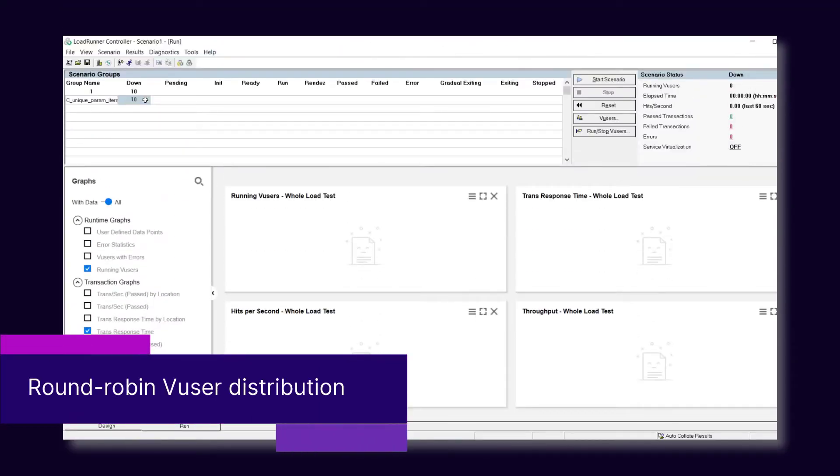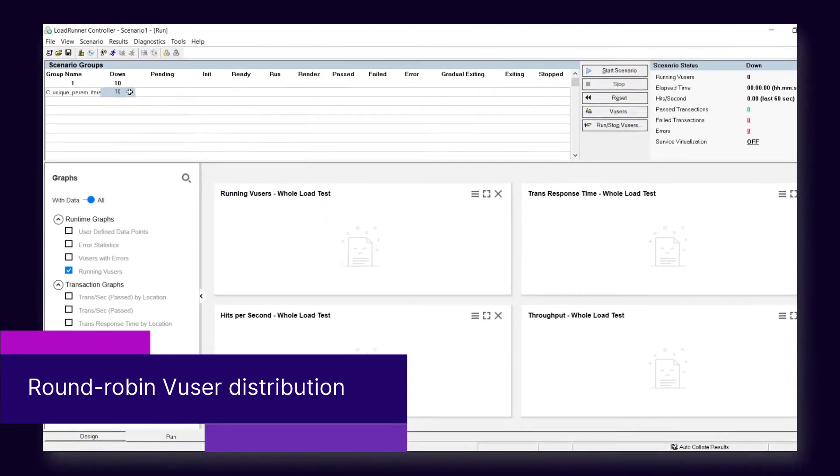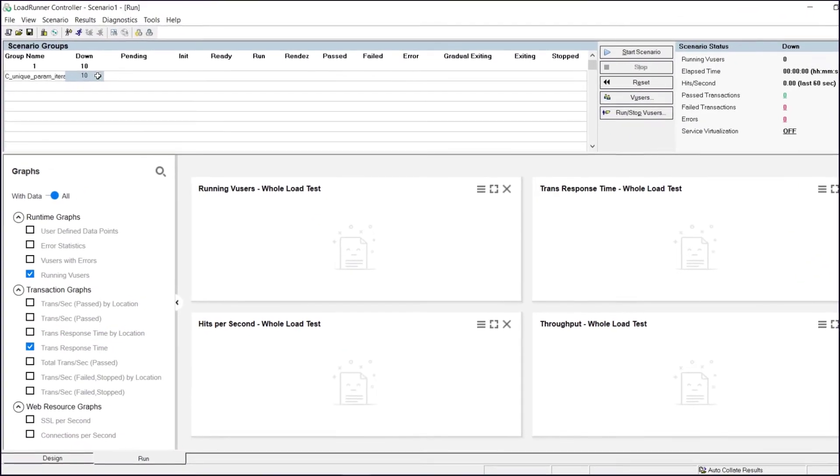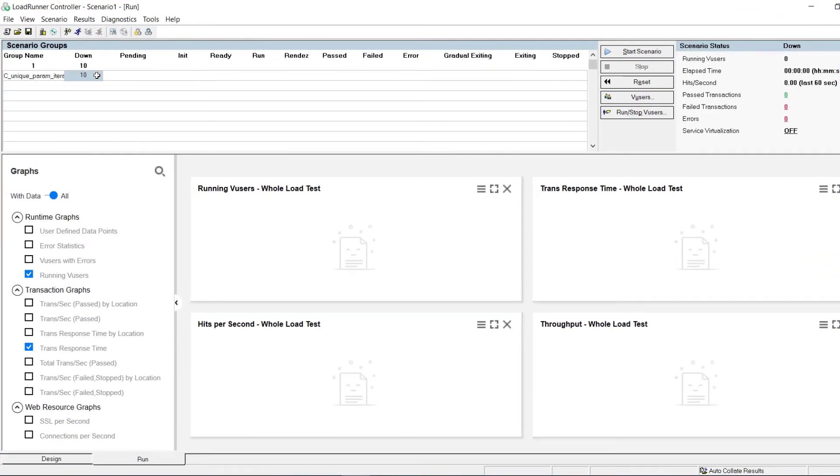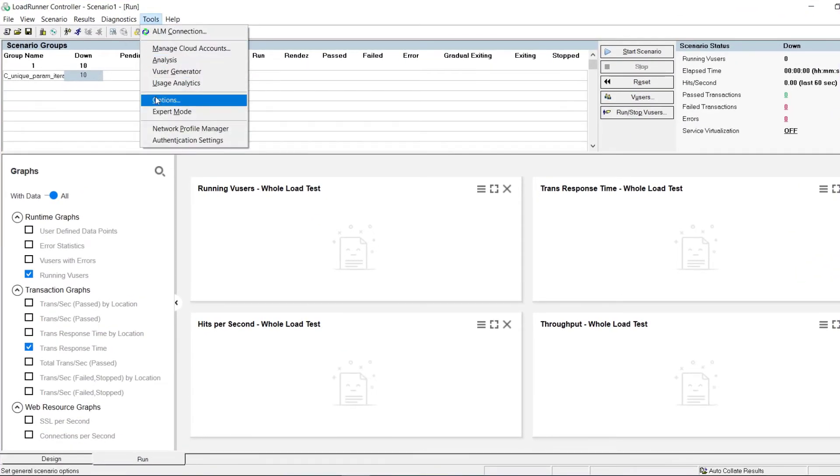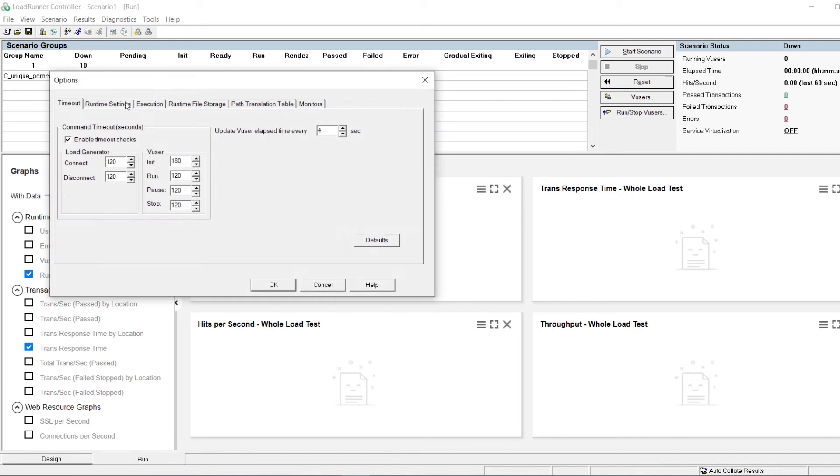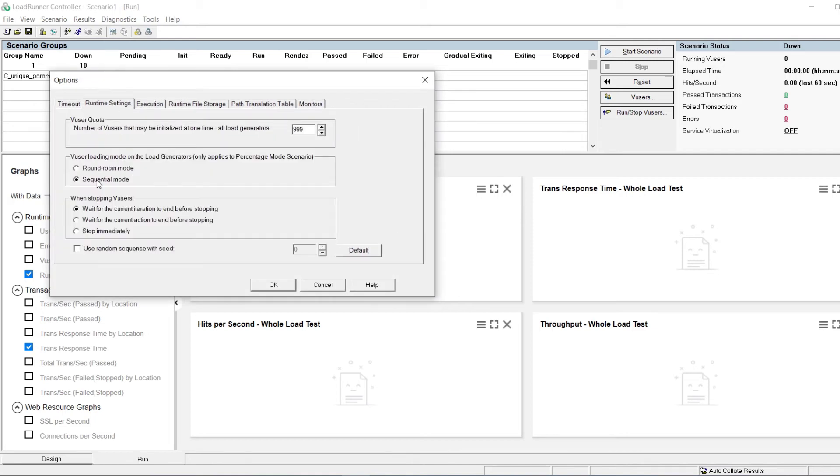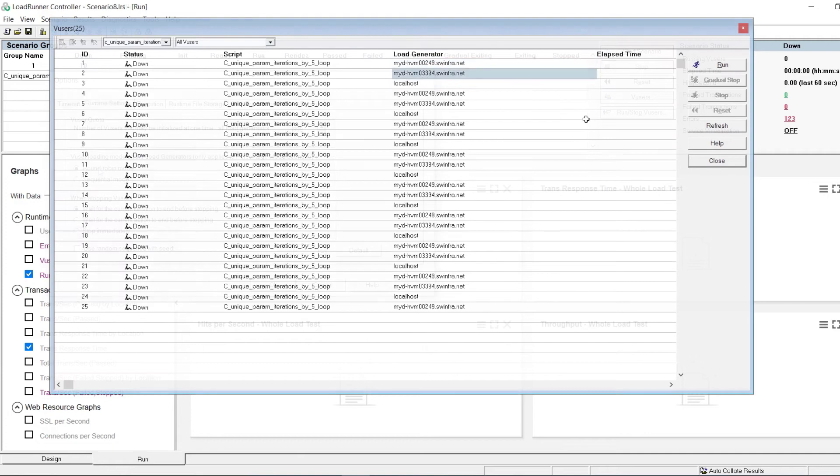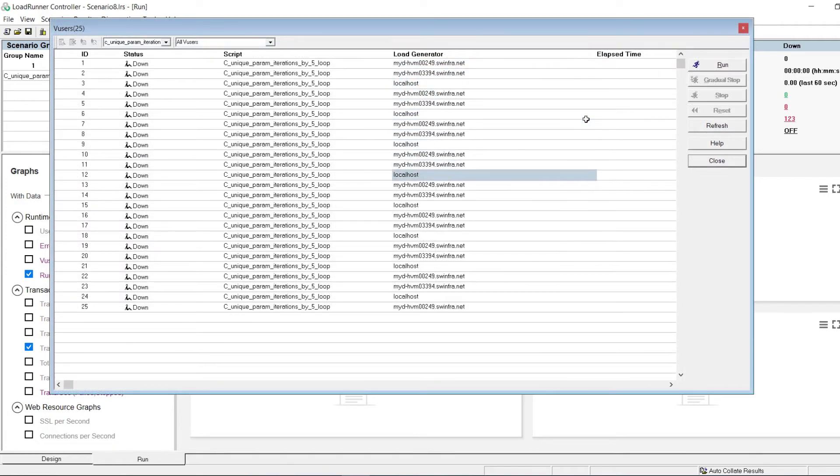Continuing with controller scenarios, when working with percentage mode, you can now use round robin distribution. This gives you more even distribution of the VUsers across your load generators and improved ramp up performance.